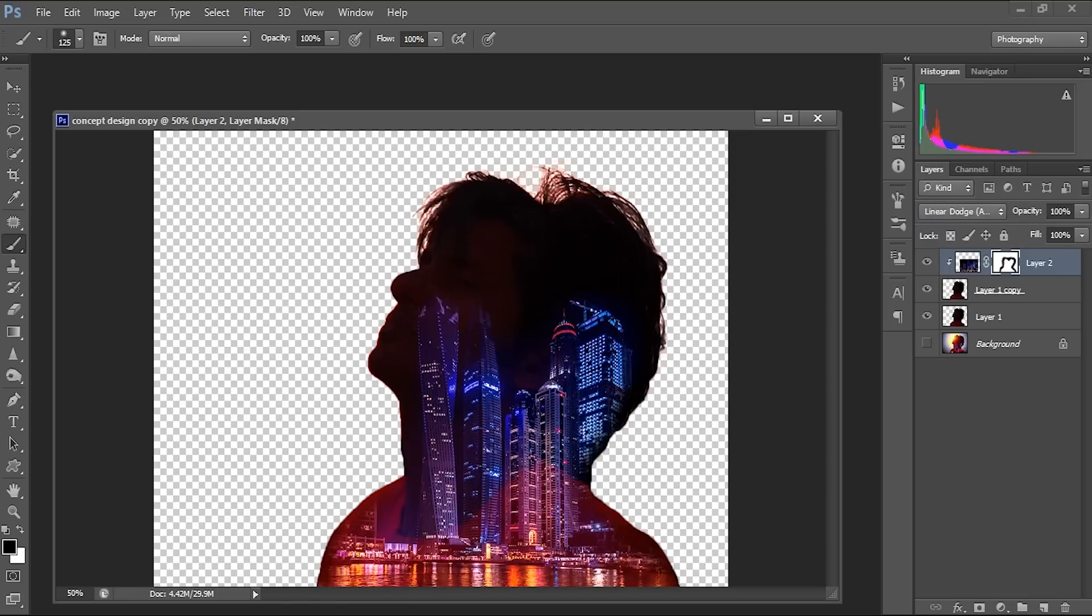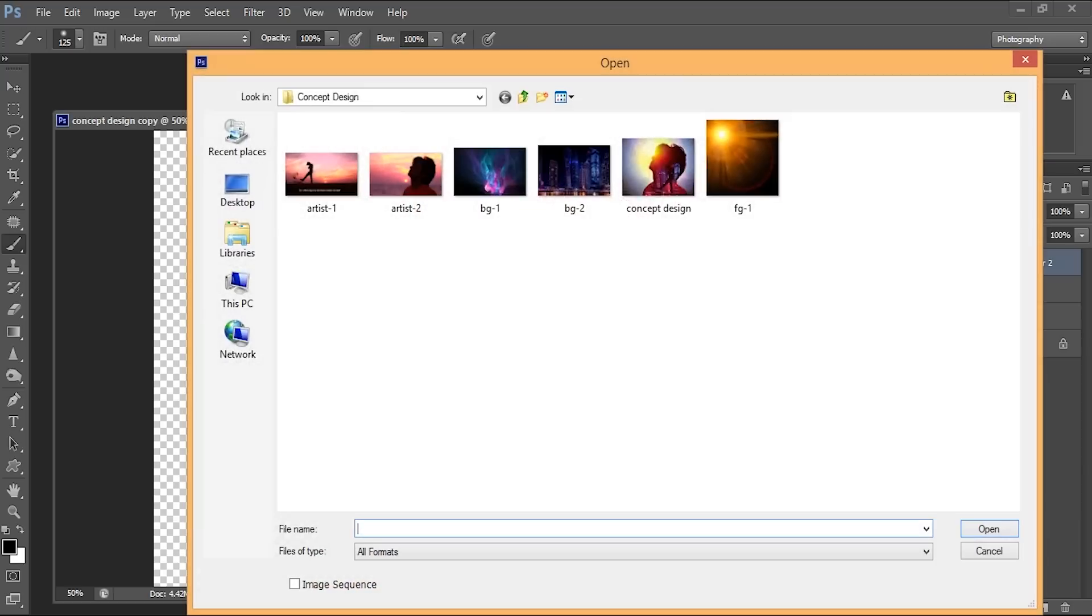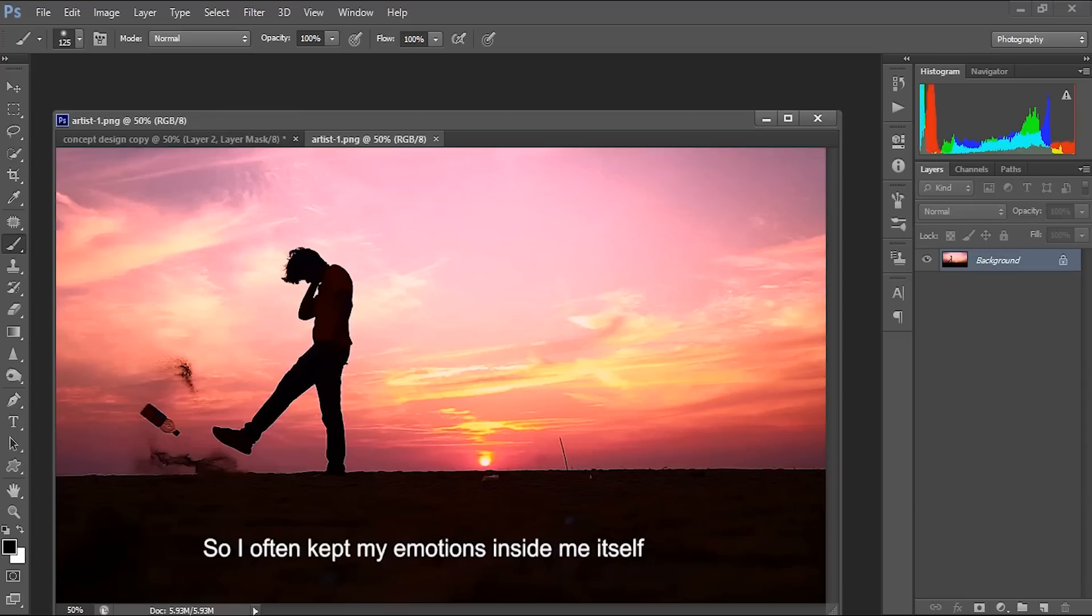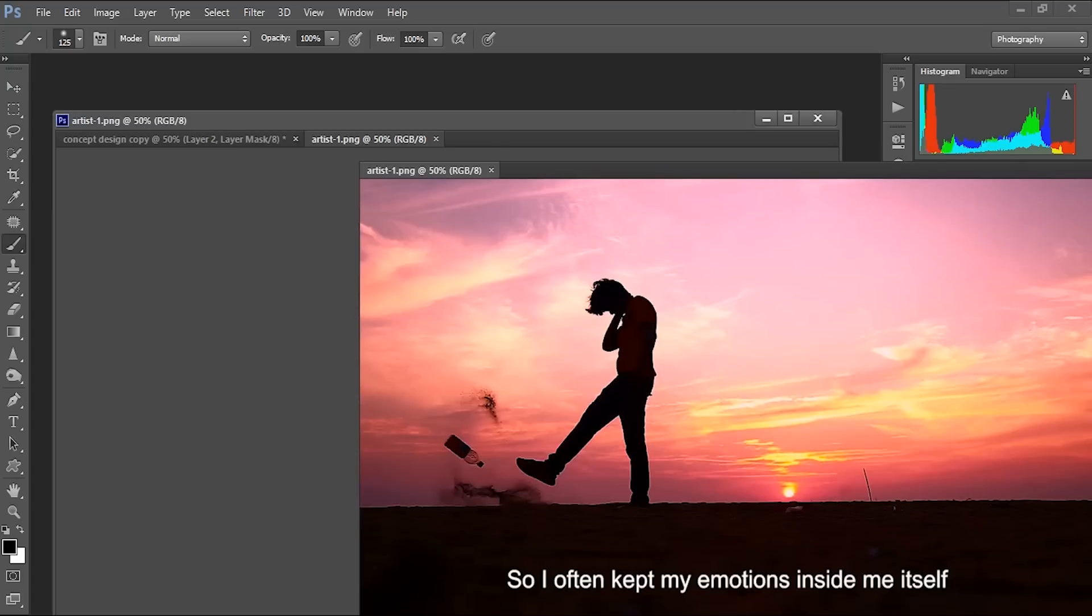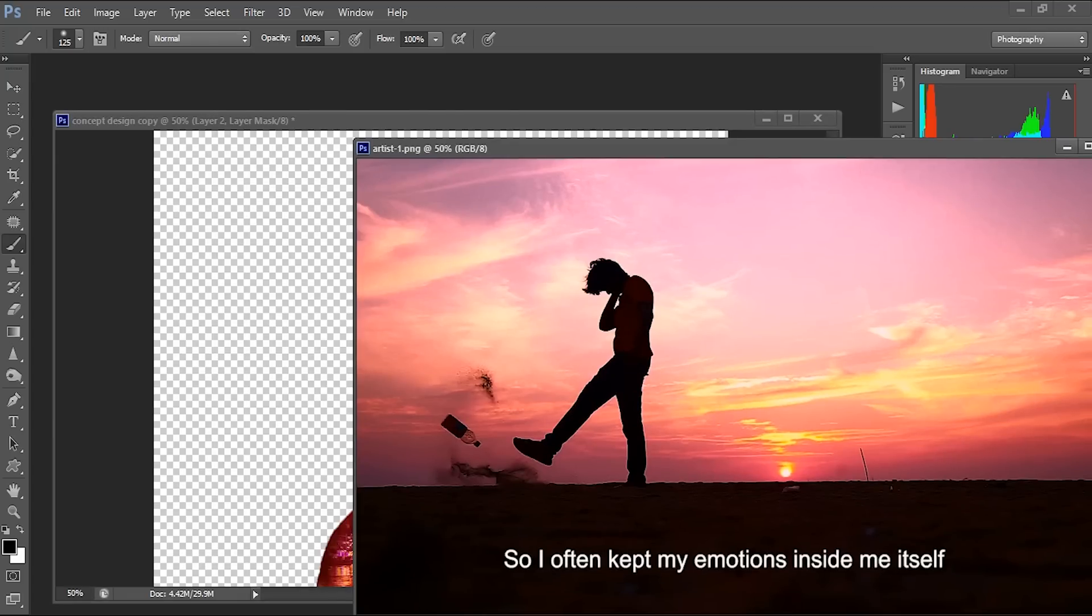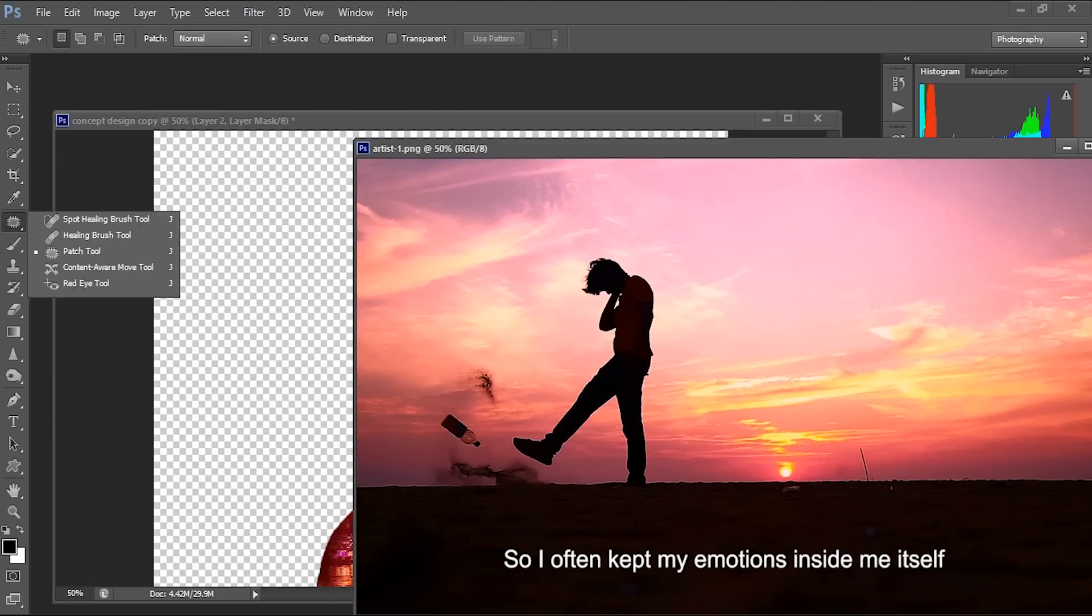So now I'm going to import another image. I'm opening this image. And in this image, before I'm bringing this image to there, I just make a patch of this. So we can have the clone tool or we can use the patch tool also.